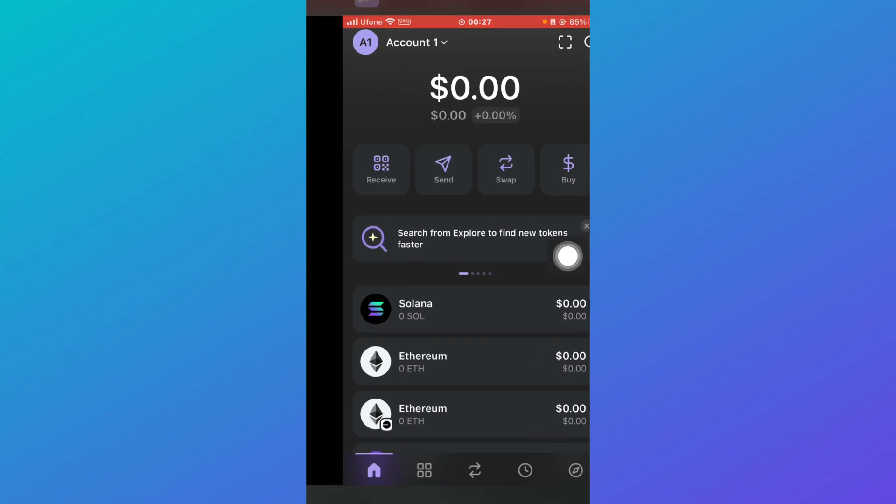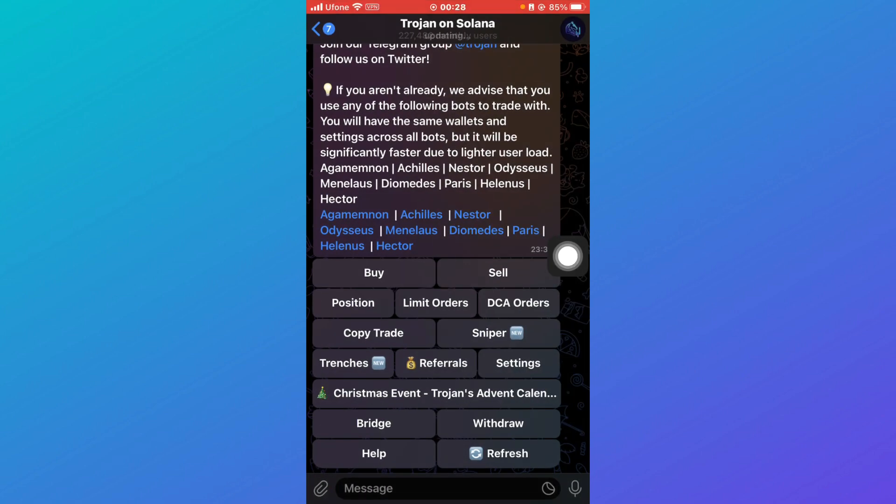Once it's done, you can come to your Trojan bot on Solana on Telegram. If you don't have an account already, you need to create an account on Telegram first because the Trojan bot will pick up your Telegram username.